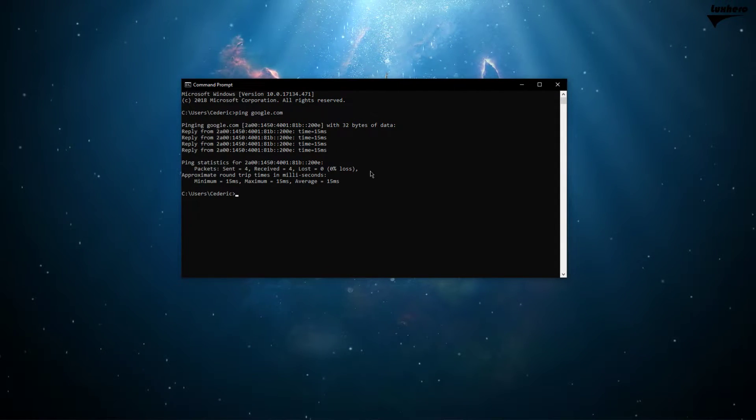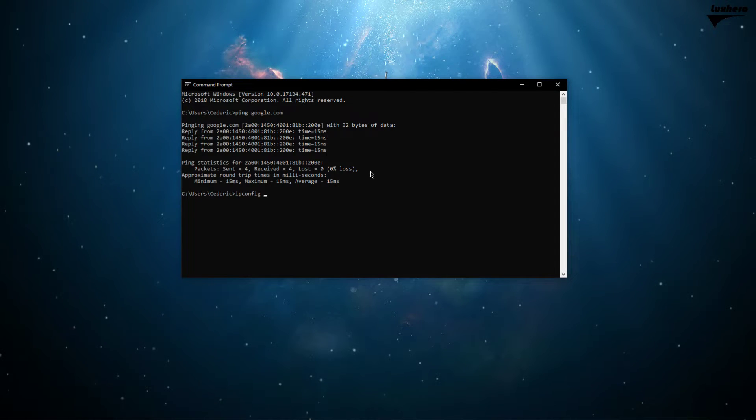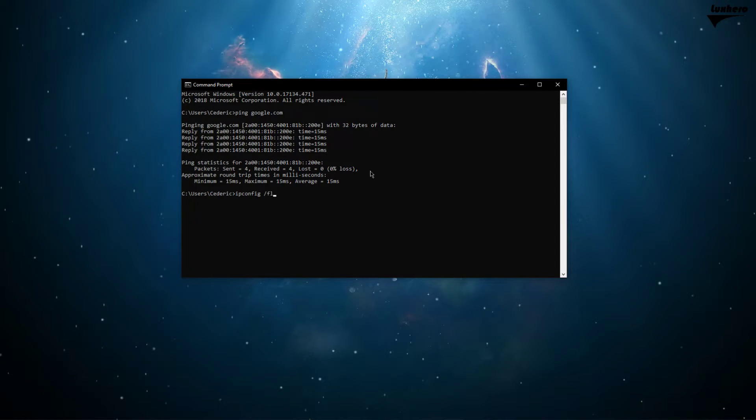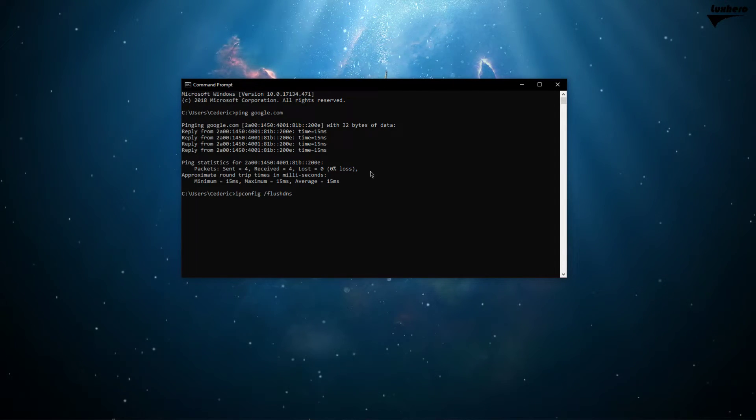For example, use an ethernet cable rather than a wifi connection and reduce the amount of devices running on the same connection.